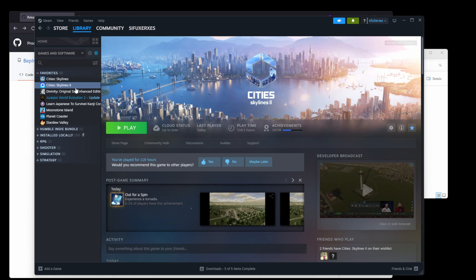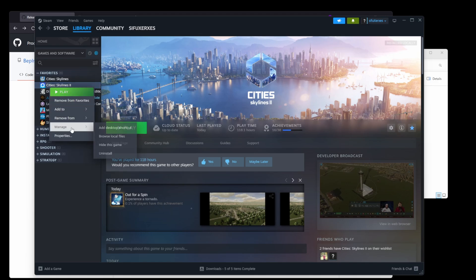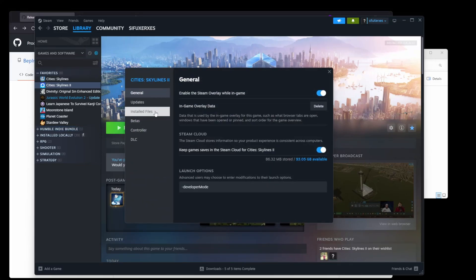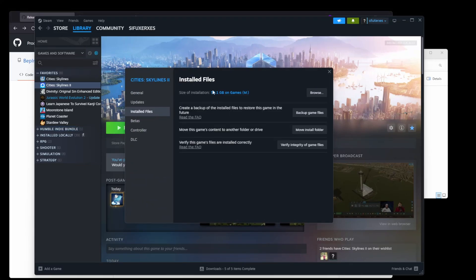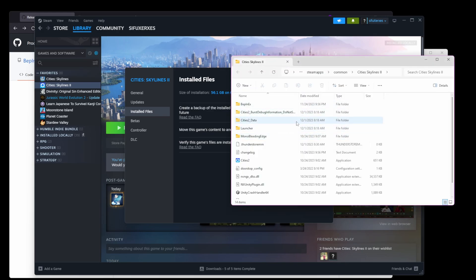The first thing you're going to need is the path to your Cities Skylines 2 game install. If you're using Steam, right-click on the game, choose Properties, choose Installed Files, and you'll see a Browse button that will open your game install in File Explorer. Make sure to keep this open — you're going to need it shortly.